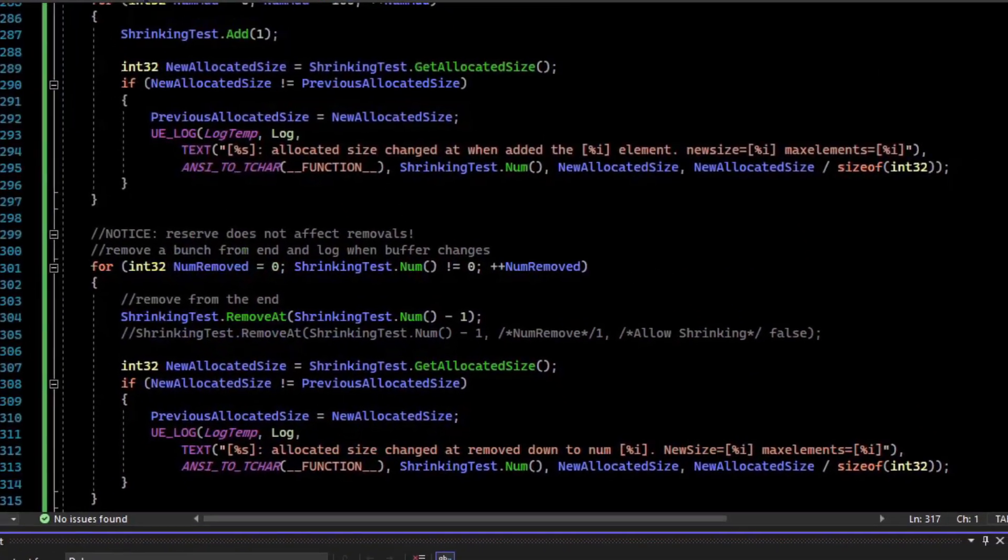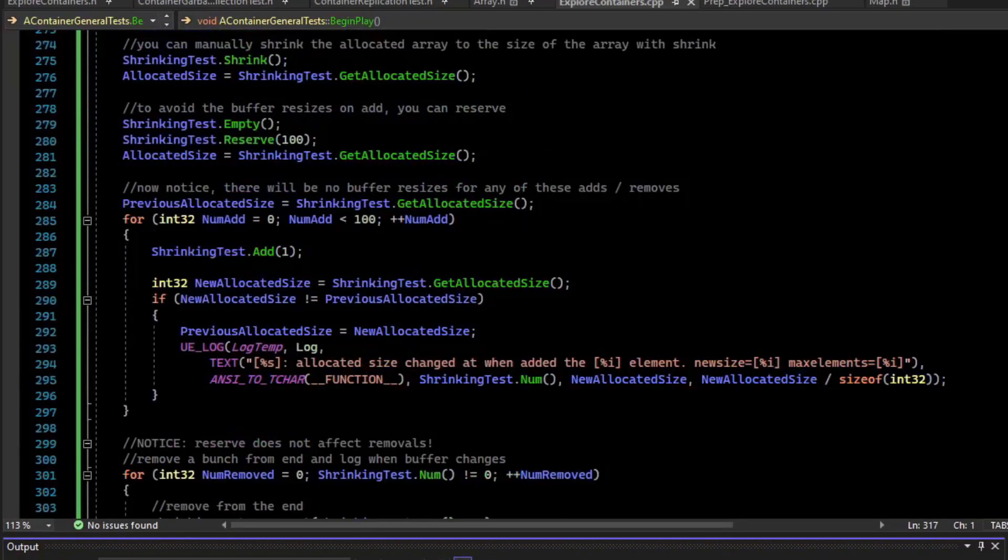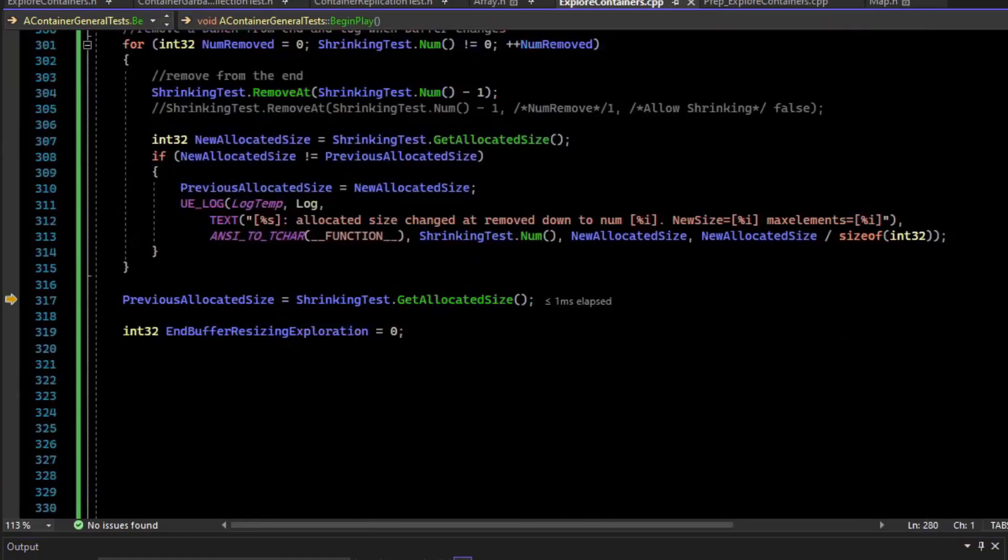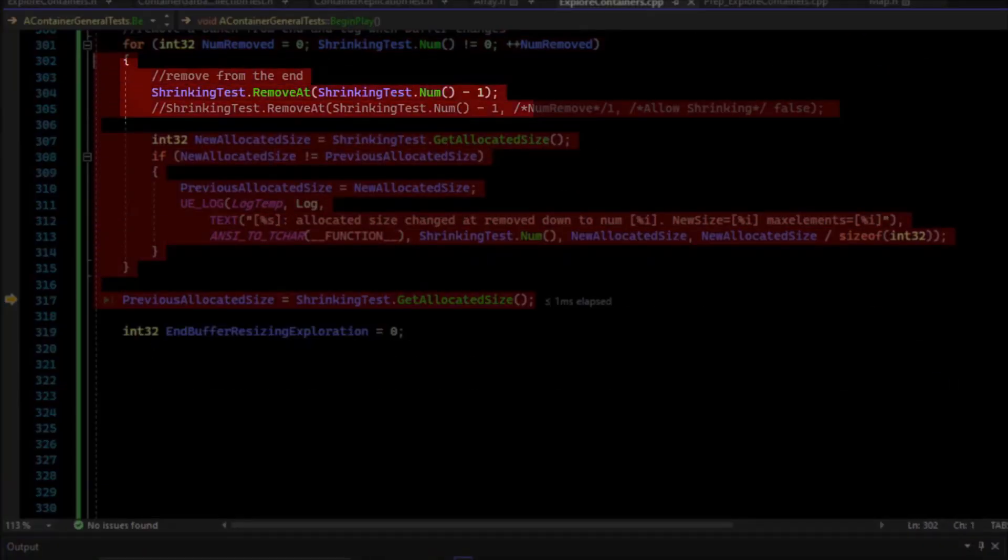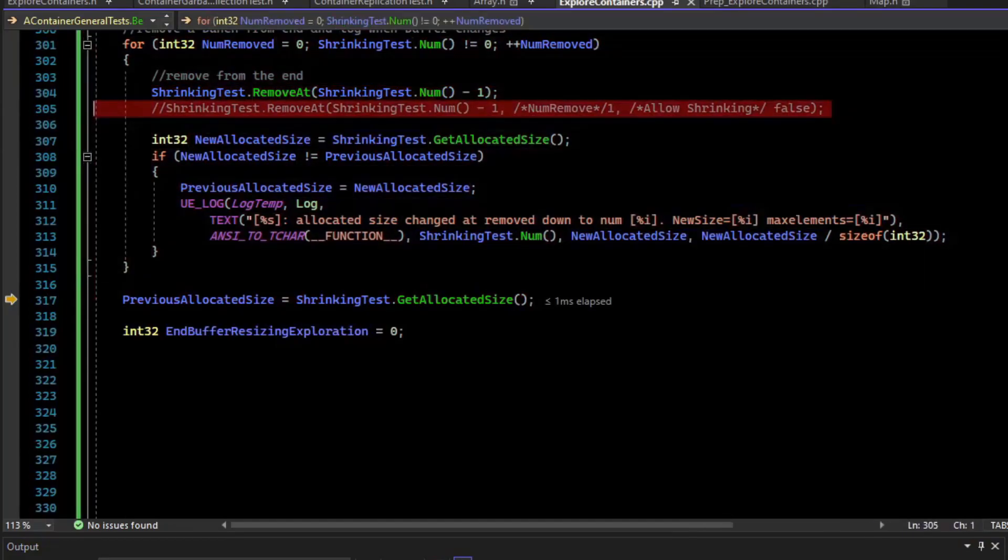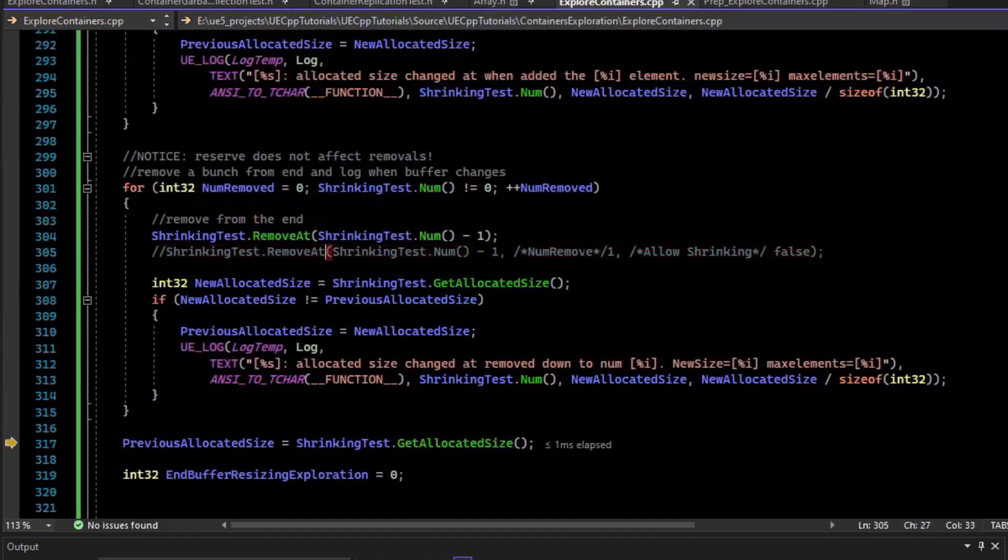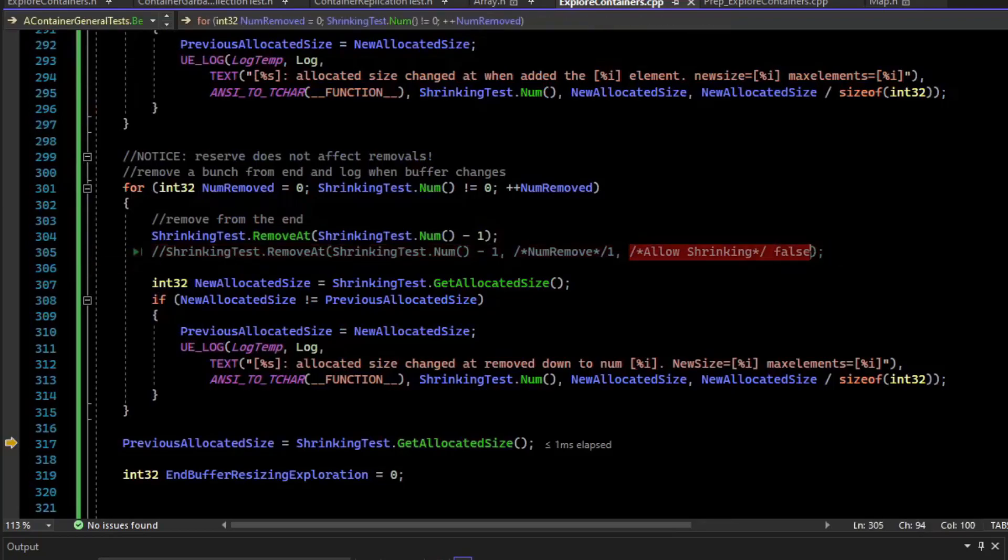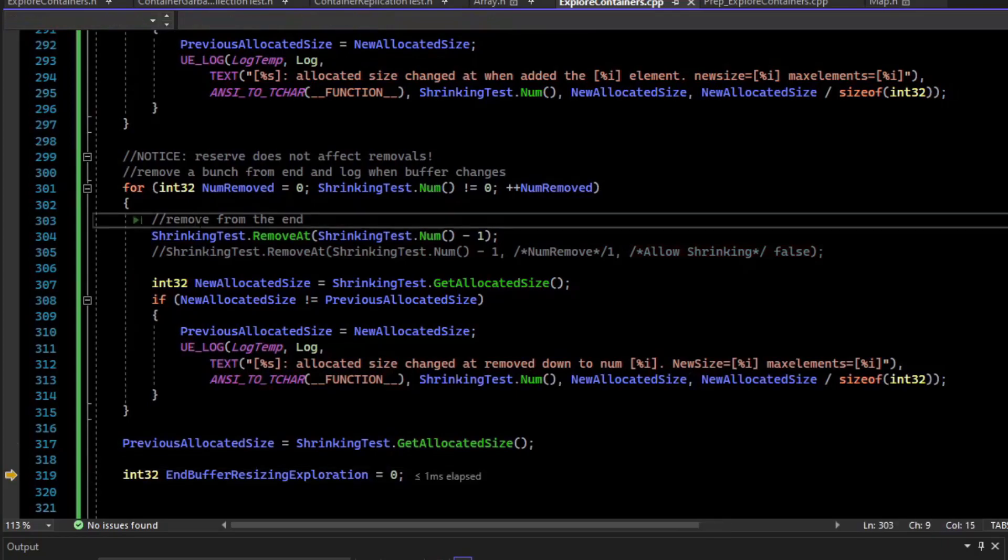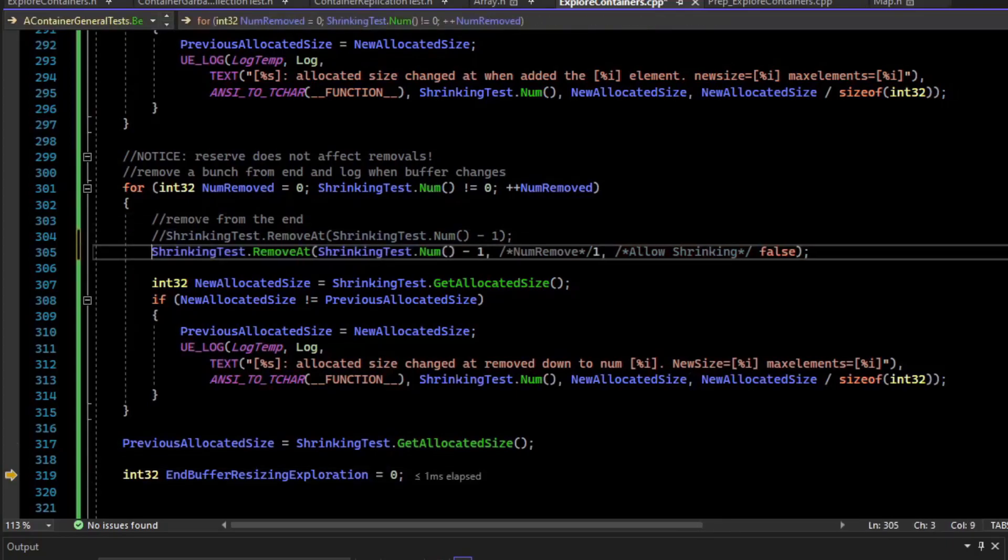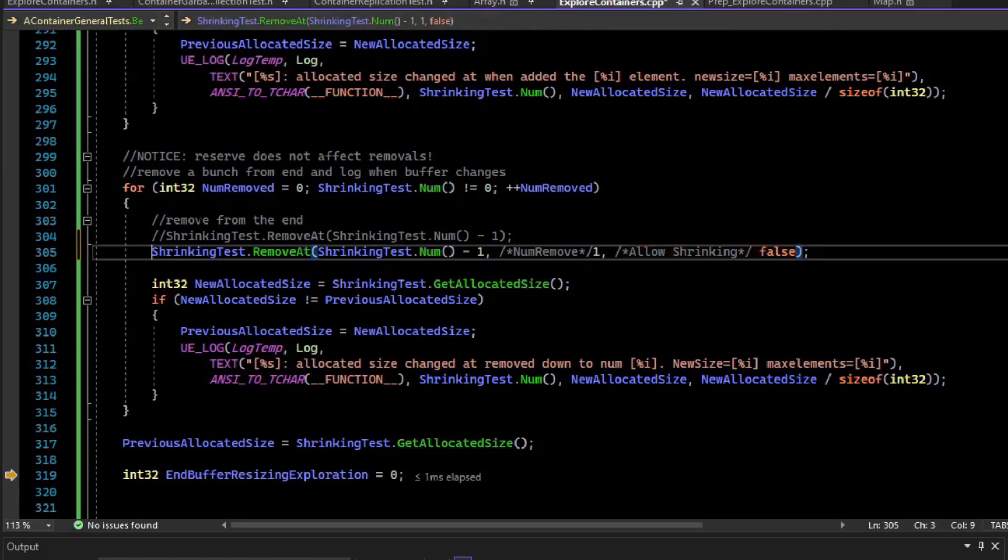So the important thing to note here is that even though you've reserved your space, your removals can still cause buffer allocations. And so you really should, if you're calling reserve, do your removeAt or any sort of removes with the allow shrinking set to false if you don't want your memory to be reallocating behind the scenes. So all you'll need to do is comment that out and comment this one, and then you just make sure the allow shrinking is set to false.